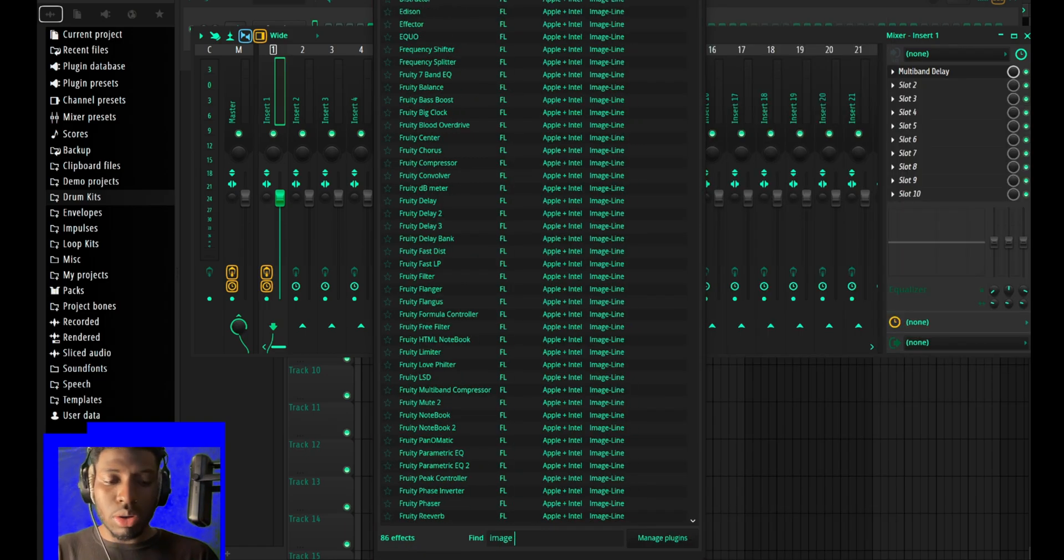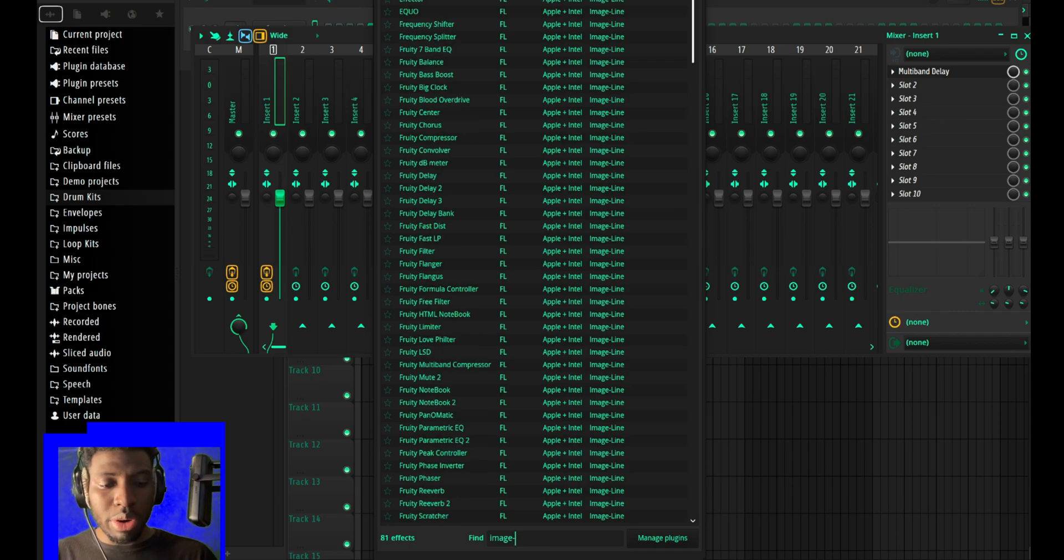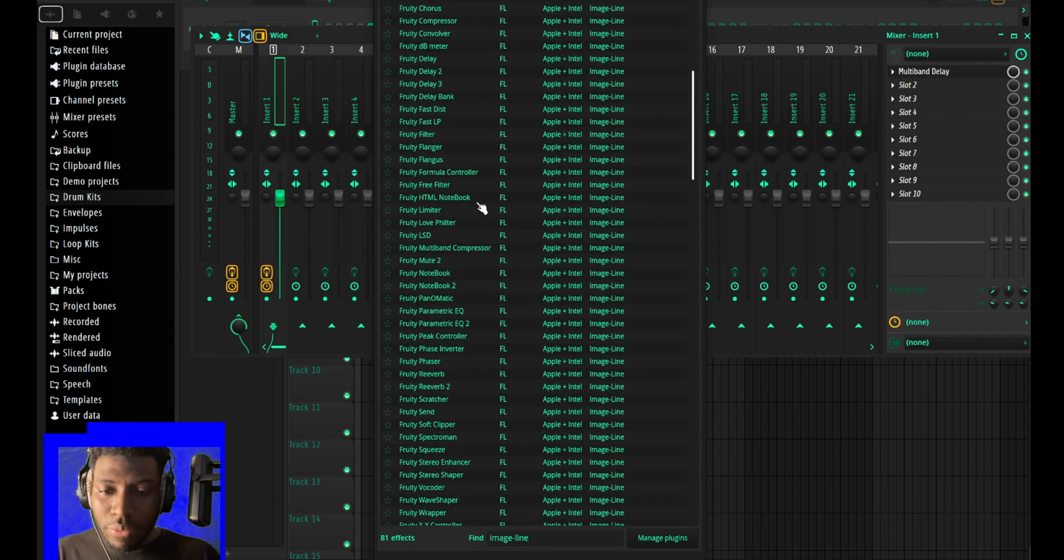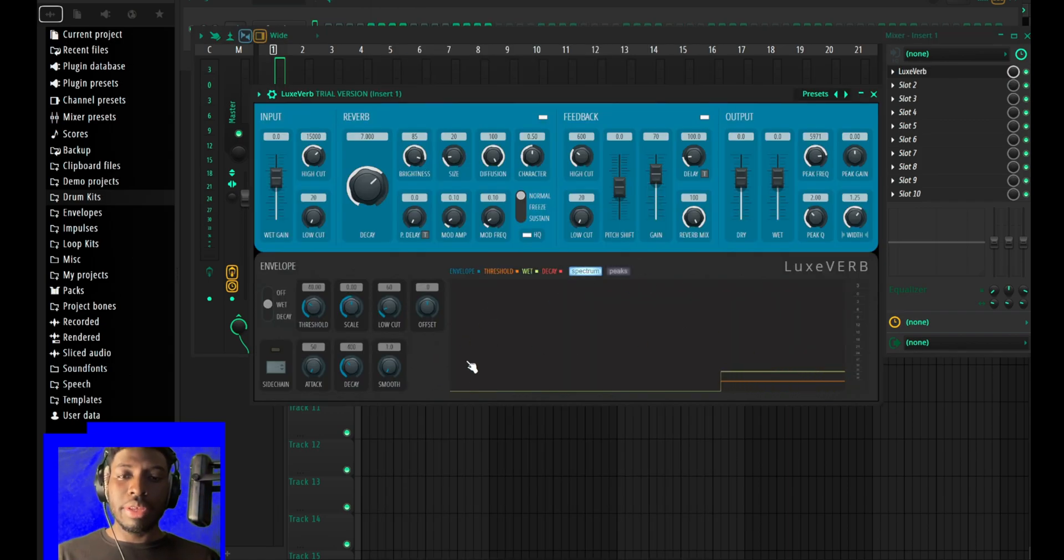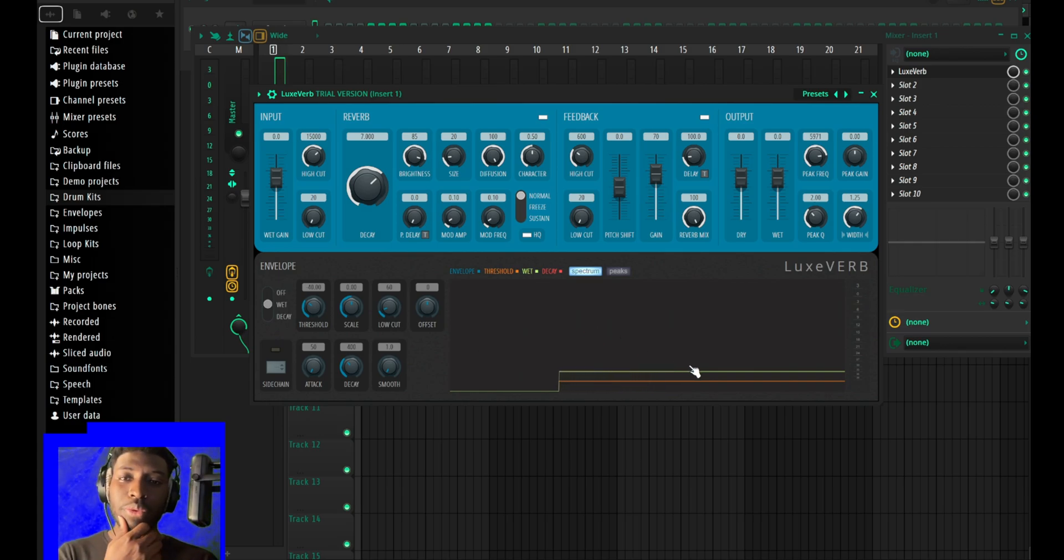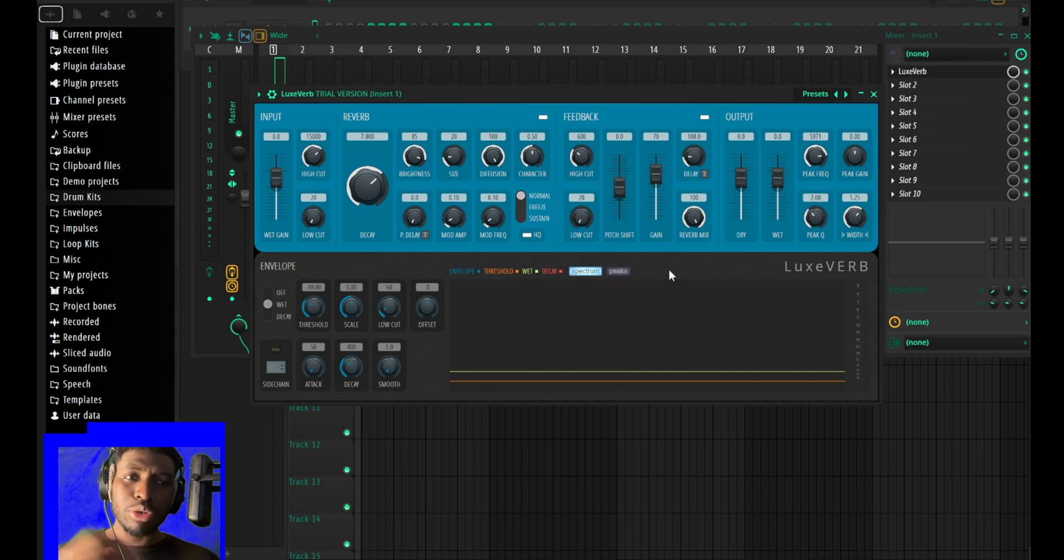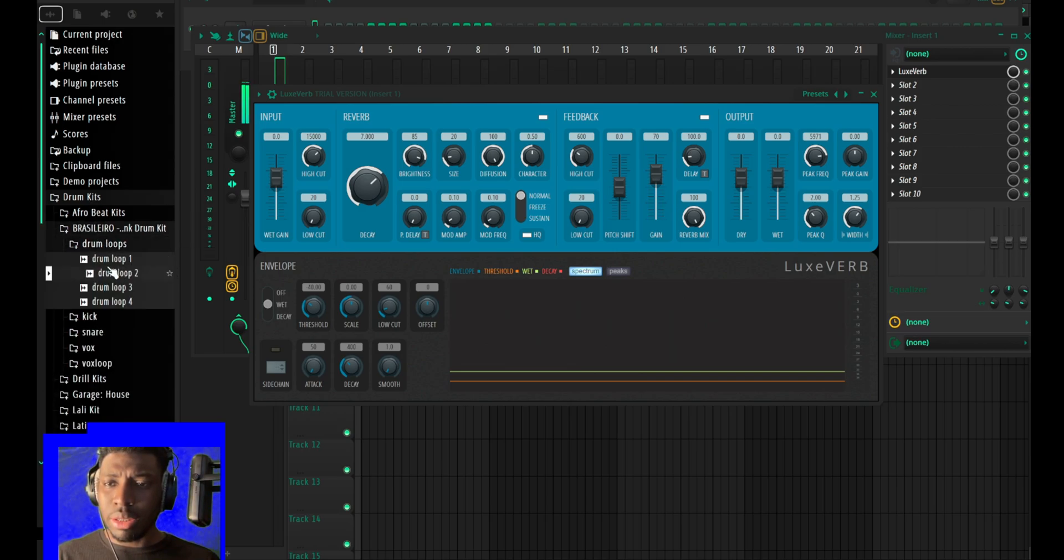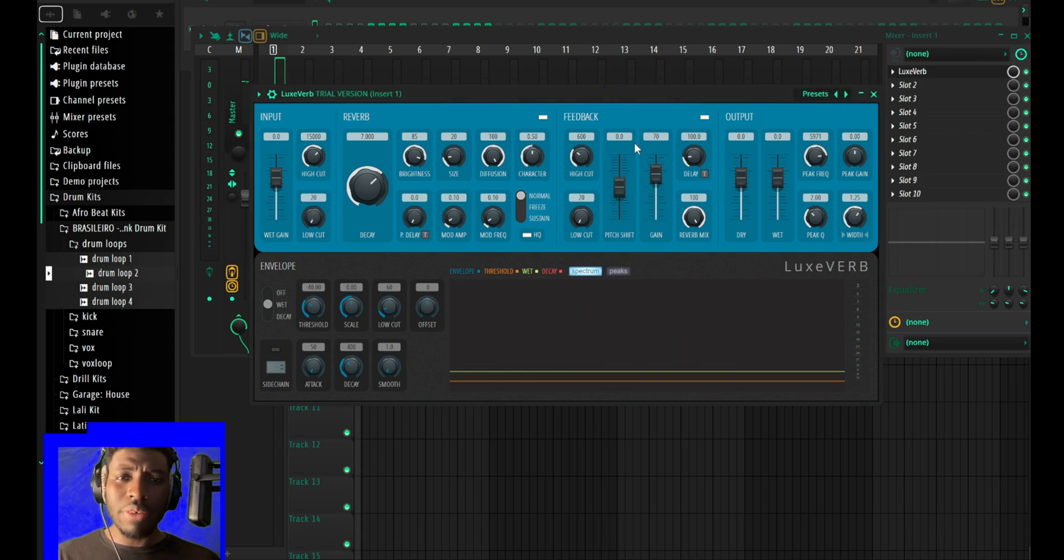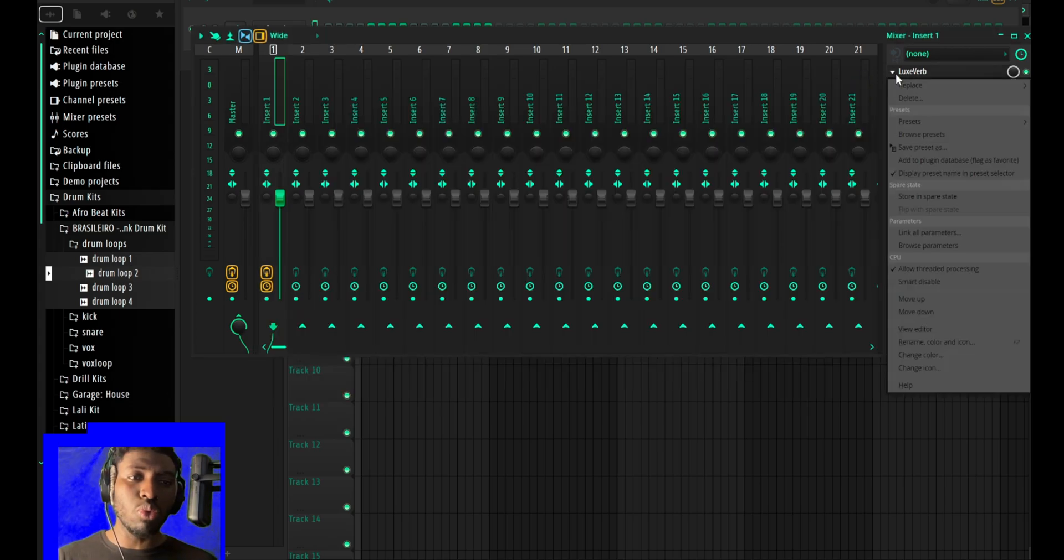We have a new reverb plugin - Luxverb exactly. This is the new reverb plugin. I think it's one of those reverbs where you can just drag sound in. I haven't tried it, I don't even know how it works.